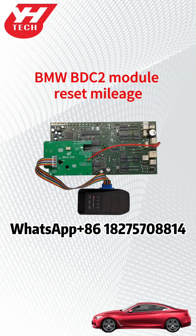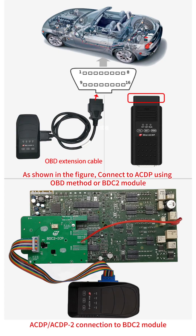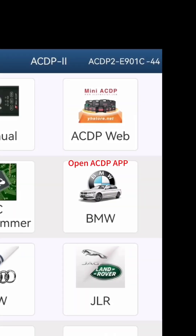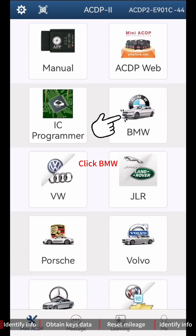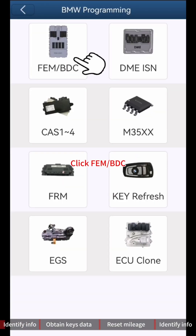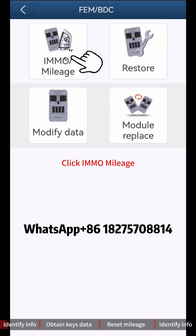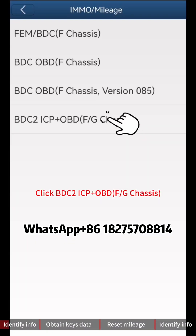How to use ACDP to Reset BMW BDC2 Module Mileage. As shown in the figure, connect to ACDP using OBD method or BDC2 Module. Open the ACDP app and confirm in the top right that a CDP programmer is bound. Click BMW, then click FEM BDC, then click IMMO Mileage. Click BDC2 ICP plus OBD F or G Chassis.